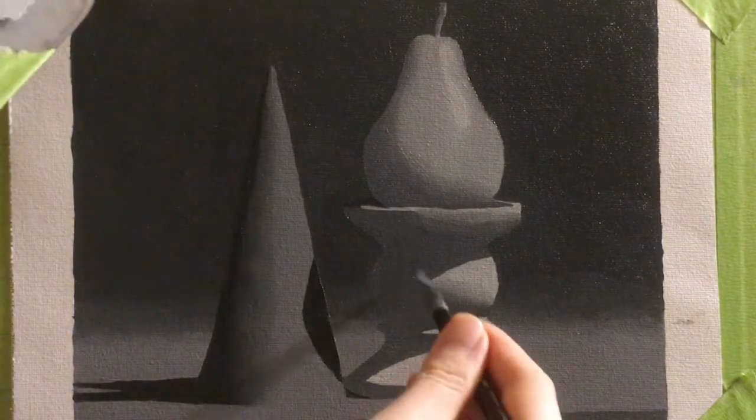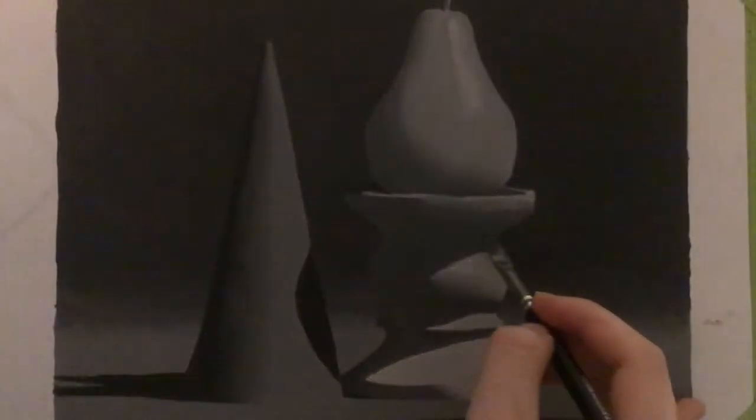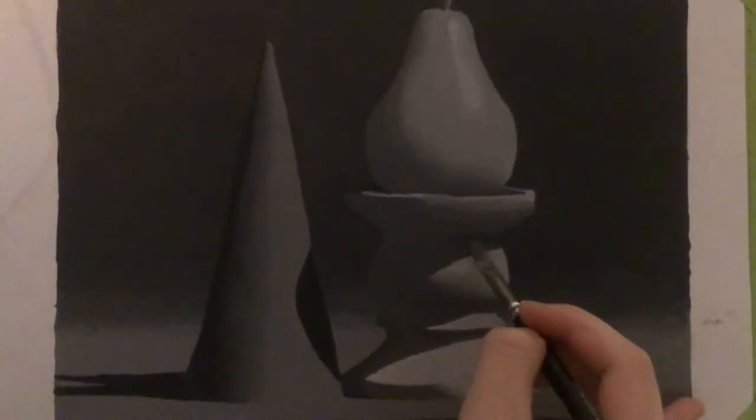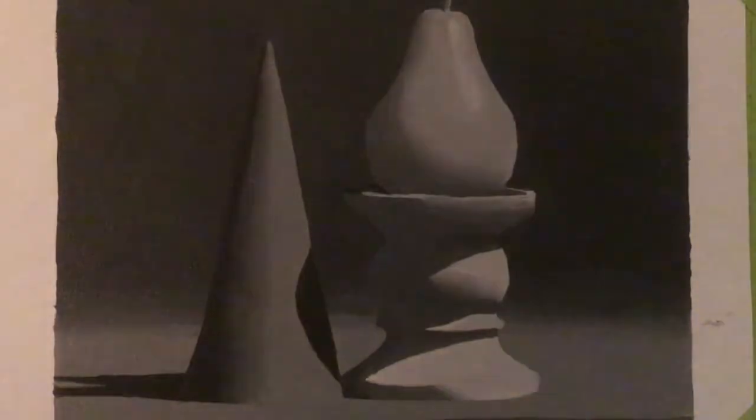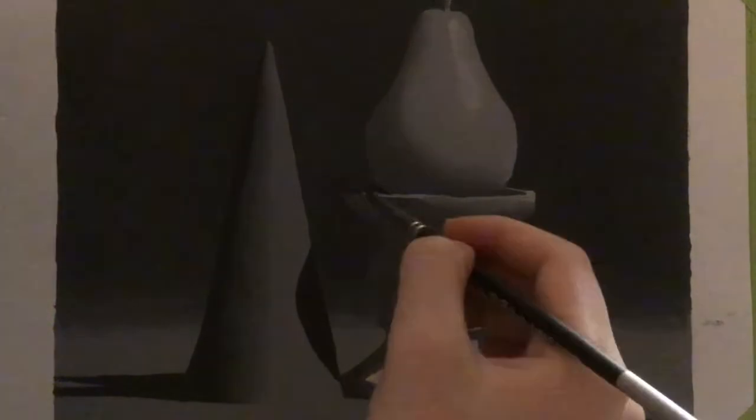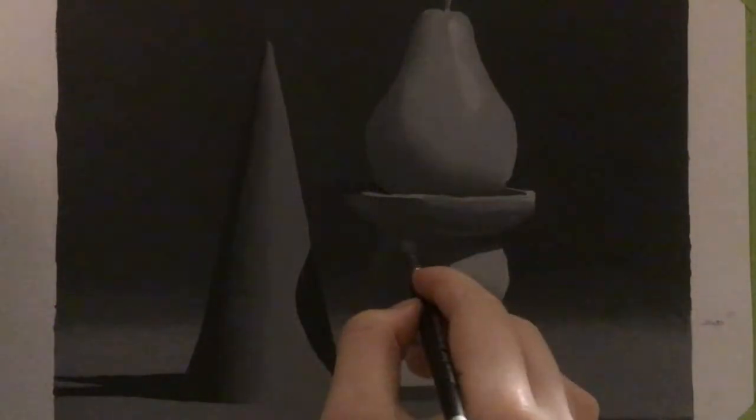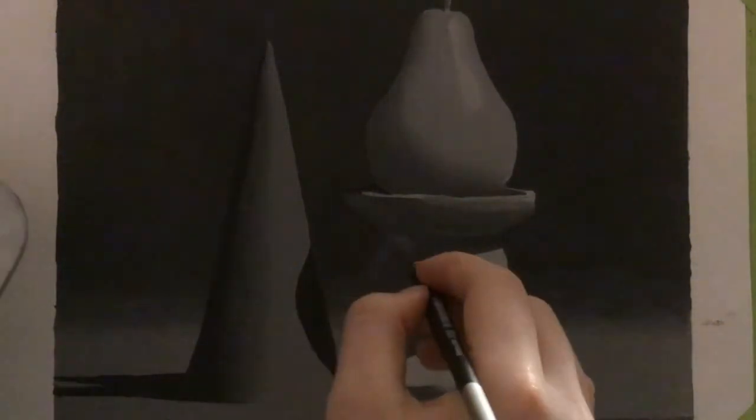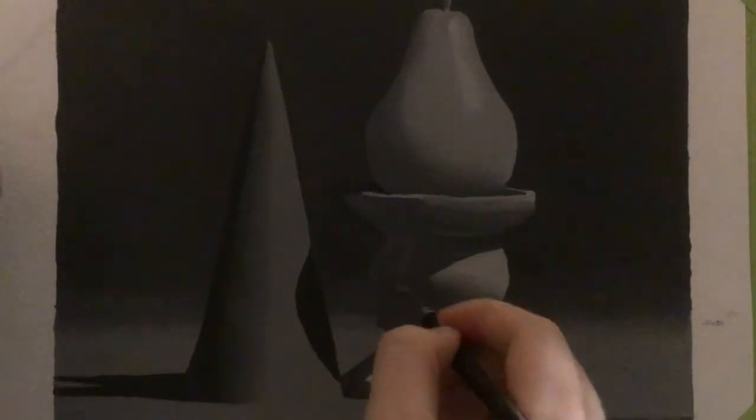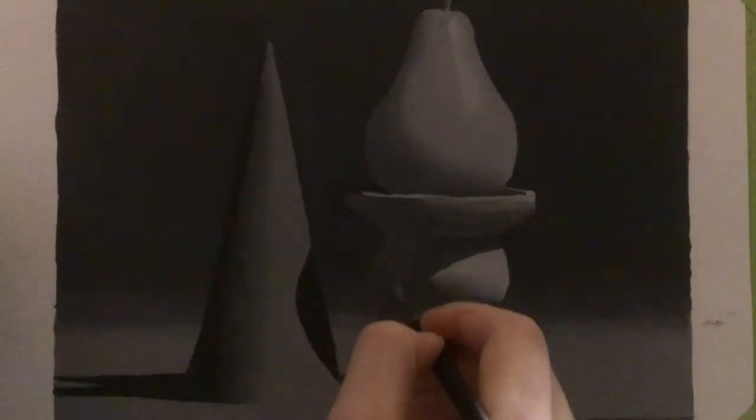But it ended up being kind of, he would just be like, here, draw this thing. And then I'd draw something and then bring it to him. And he'd be like, oh, you should fix this. Work on that a little bit. And then during class, we would just sit there for an hour and work on our drawings. And I wasn't really learning a whole lot.